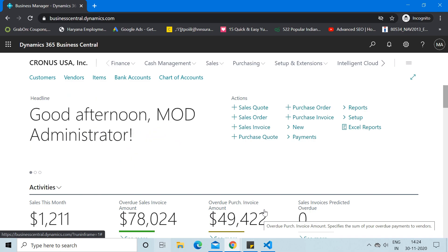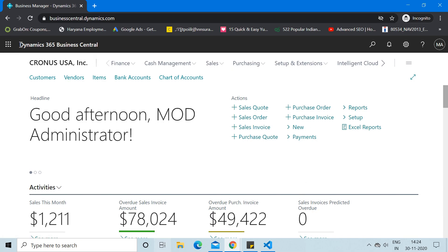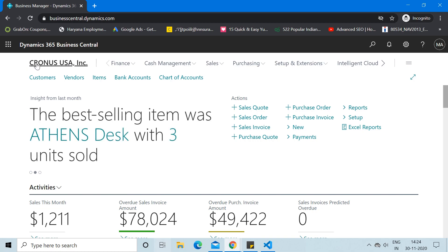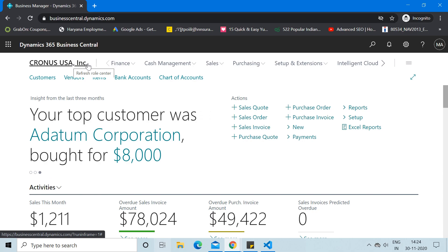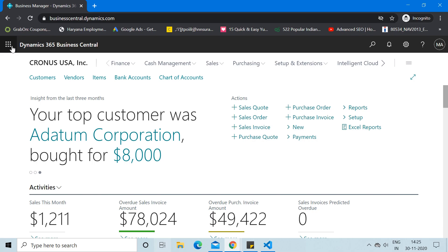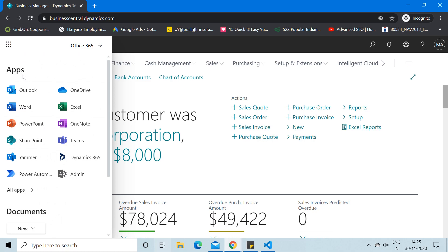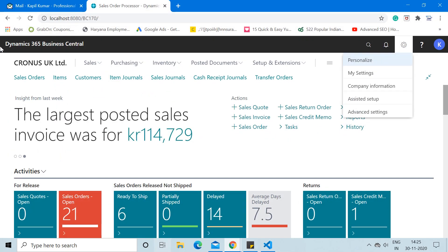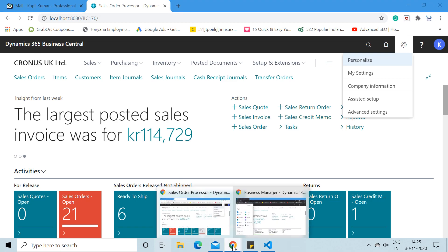Here is Dynamics 365 Business Central on the cloud version. Currently I am running the trial version, and the company or localization I am using here is Kronos USA. One major difference from the on-premise version is that you see this link from where you can access different Microsoft 365 apps directly, whereas in the on-premise version this type of link is not available.